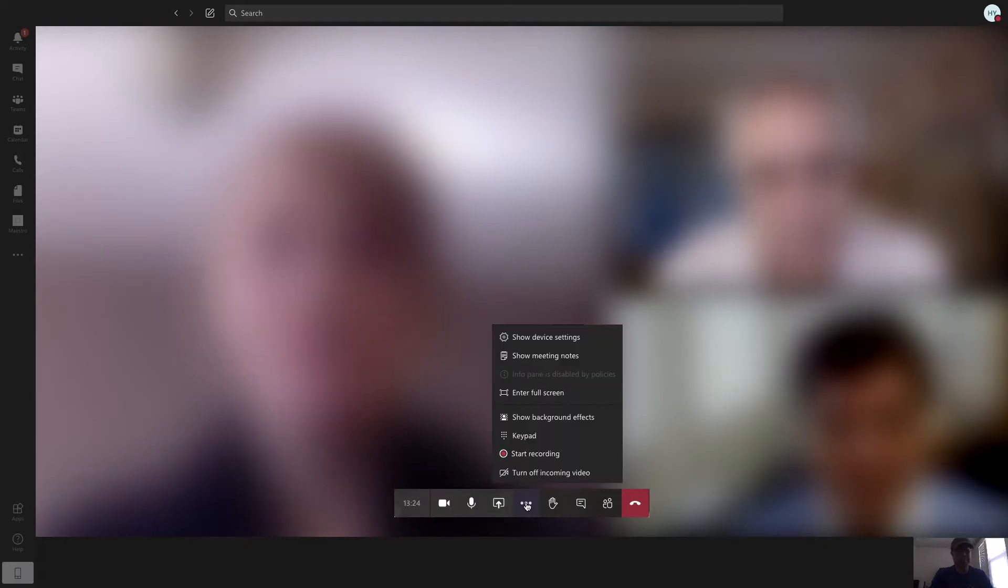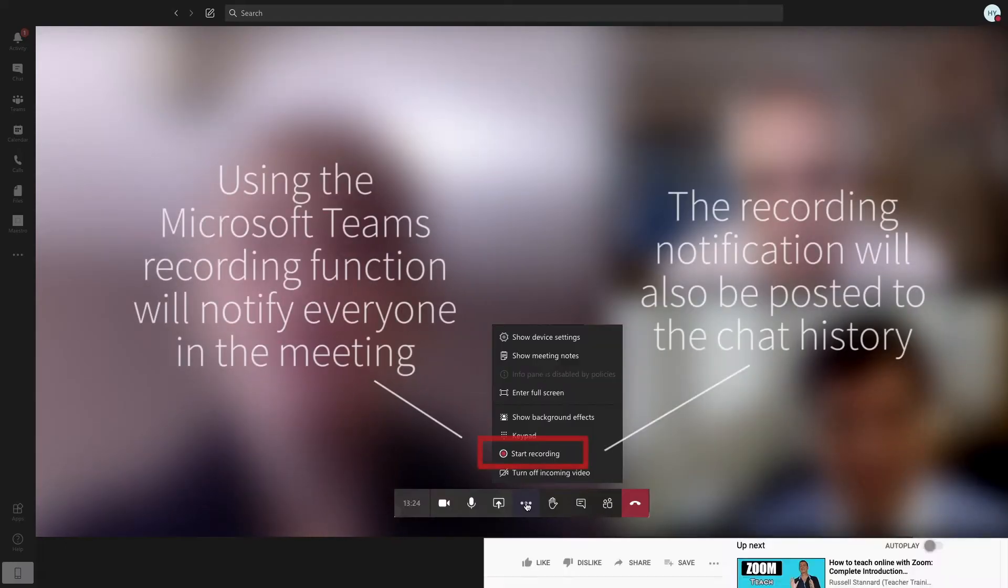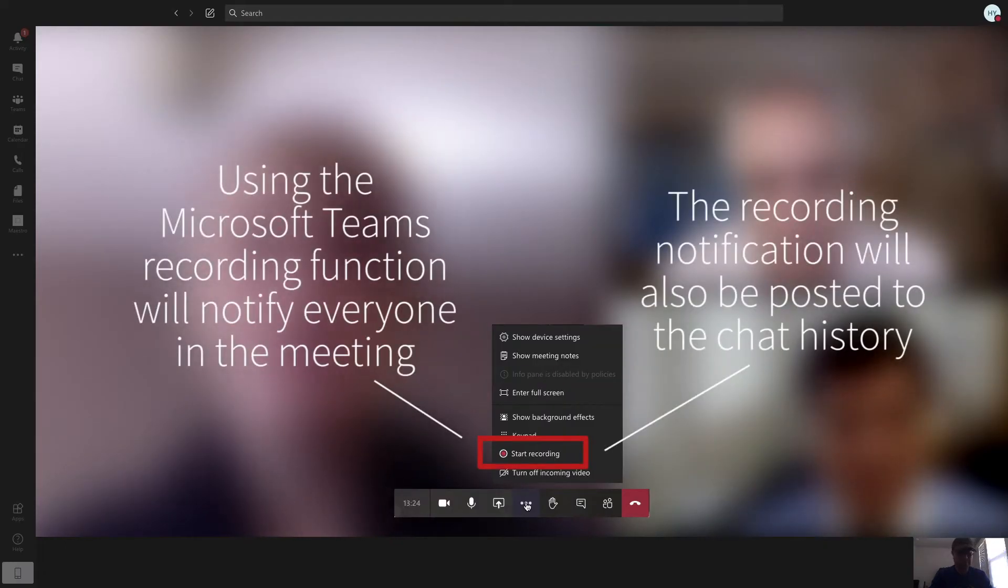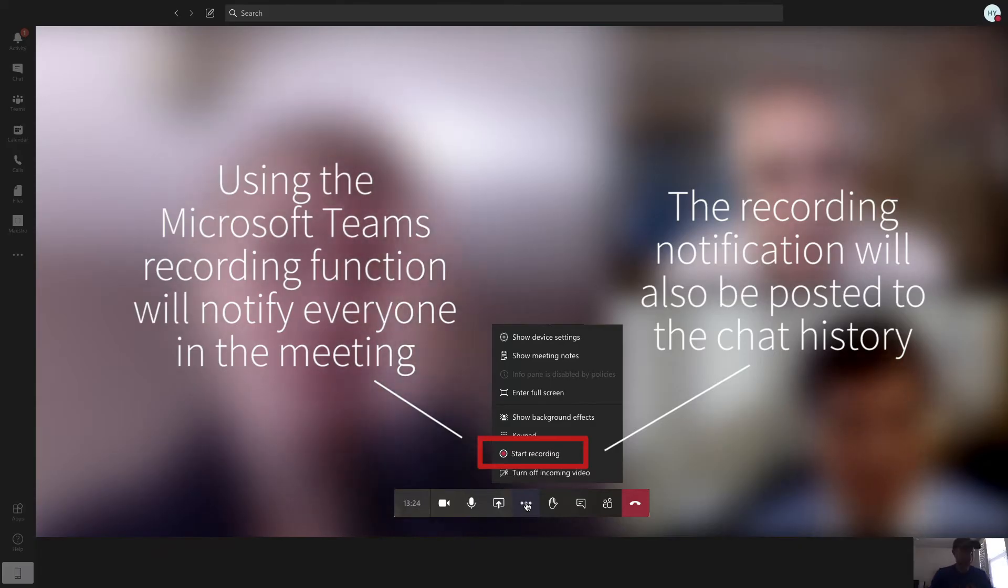Online meetings are now the norm and sometimes you want to record a meeting so you can watch it again later. But if you're using Microsoft Teams and you start recording using the built-in functions, everyone in your meeting will get a notification that you started a recording.